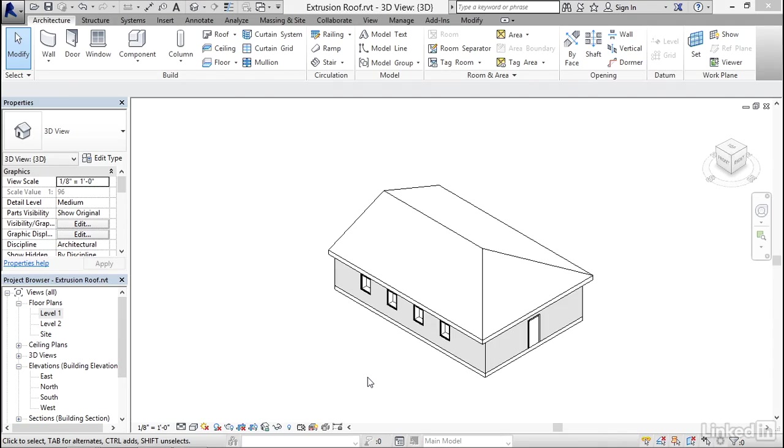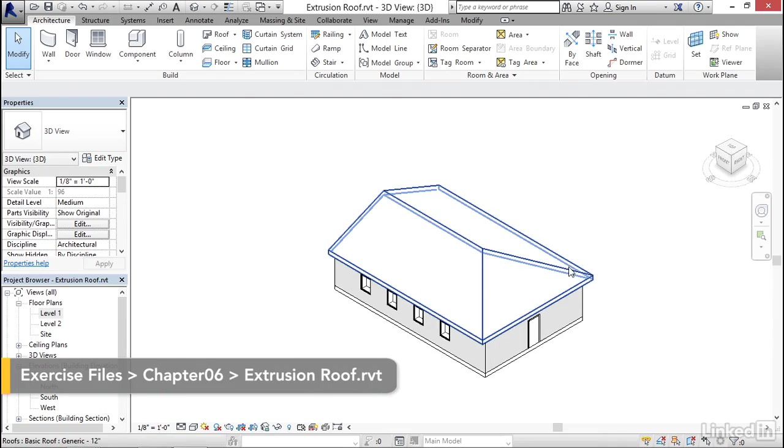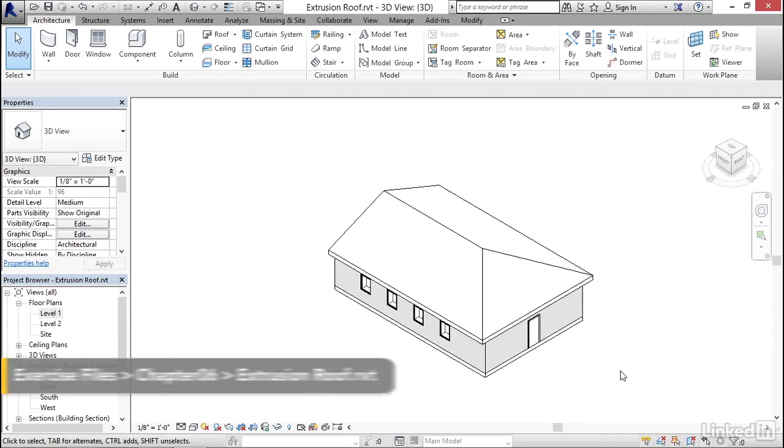For many of the traditional forms of roofs like hips, gables, and shed roofs, a footprint roof will achieve the job quite nicely, such as this example right here.